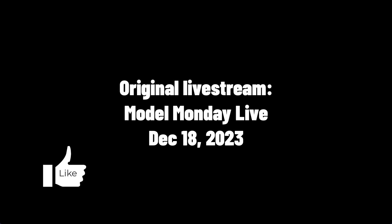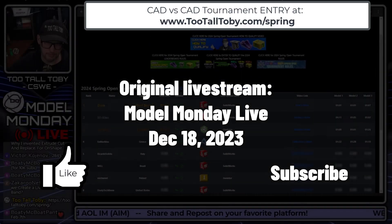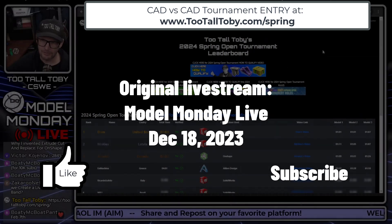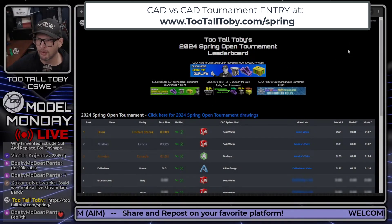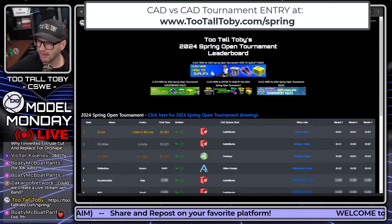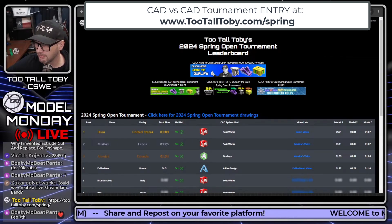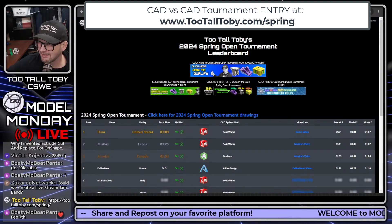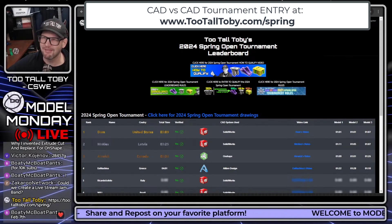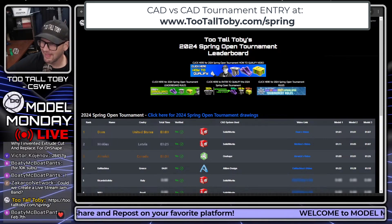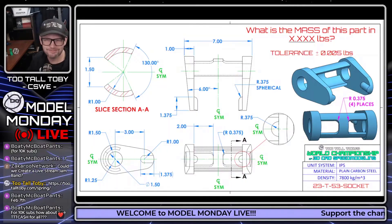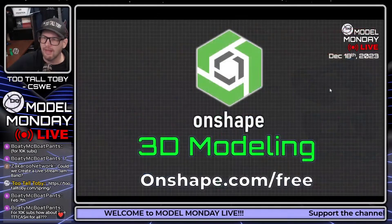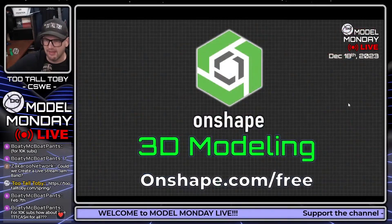The spring open tournament leaderboard is up and running, available for everyone. Bodie McBode Pants in the chat says February 7th, so it does start in February. Thank you, Mr. McBode Pants, I appreciate it.